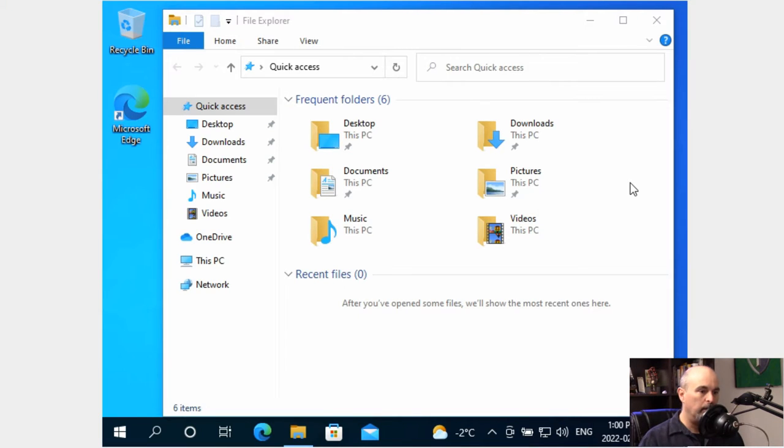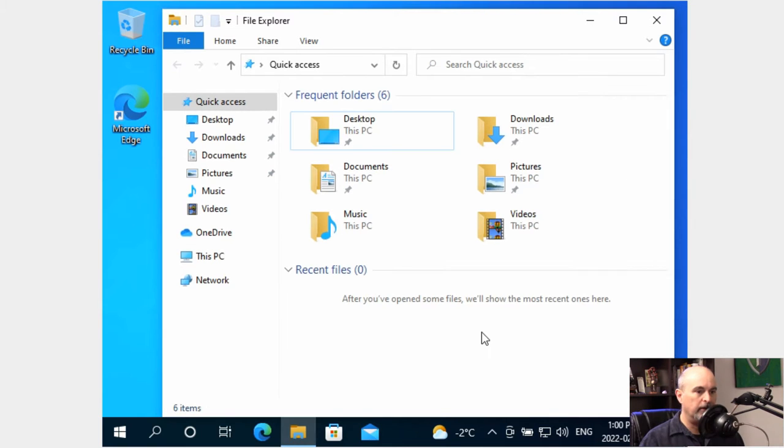So what we got currently here now is 800 by 600 and it's 100% zoom. So let's look at how to change this.